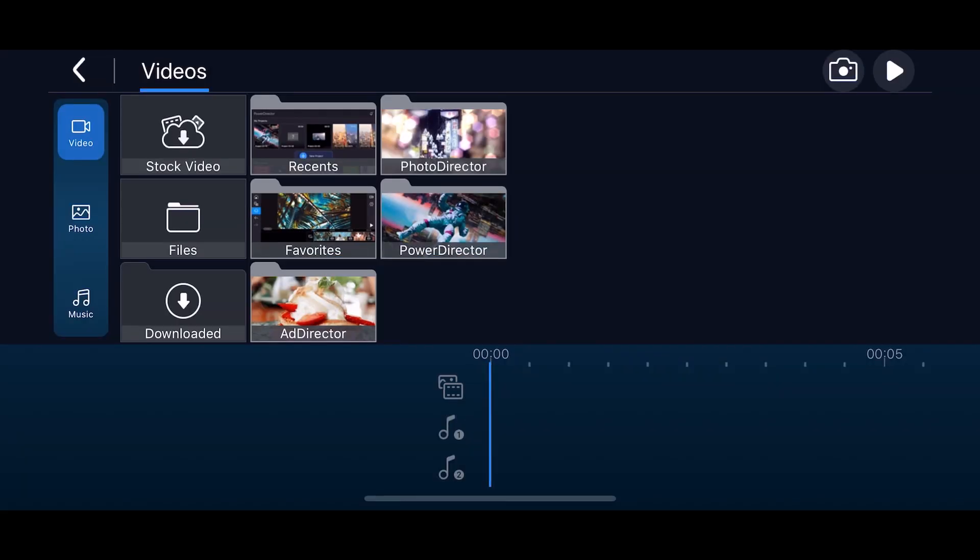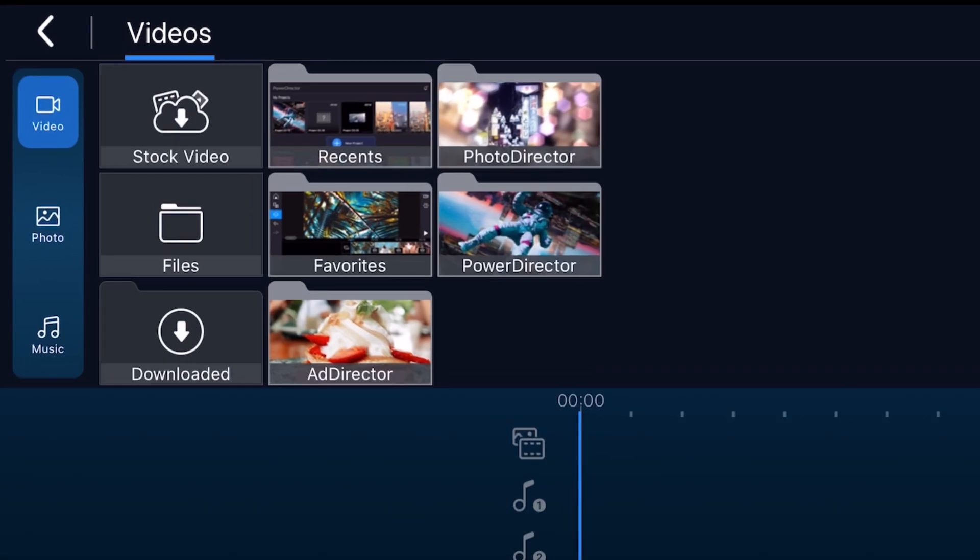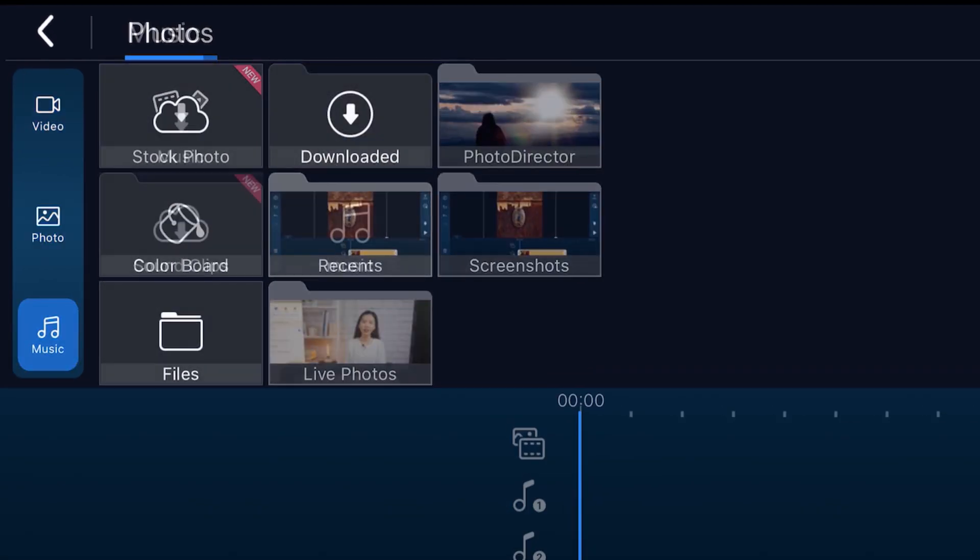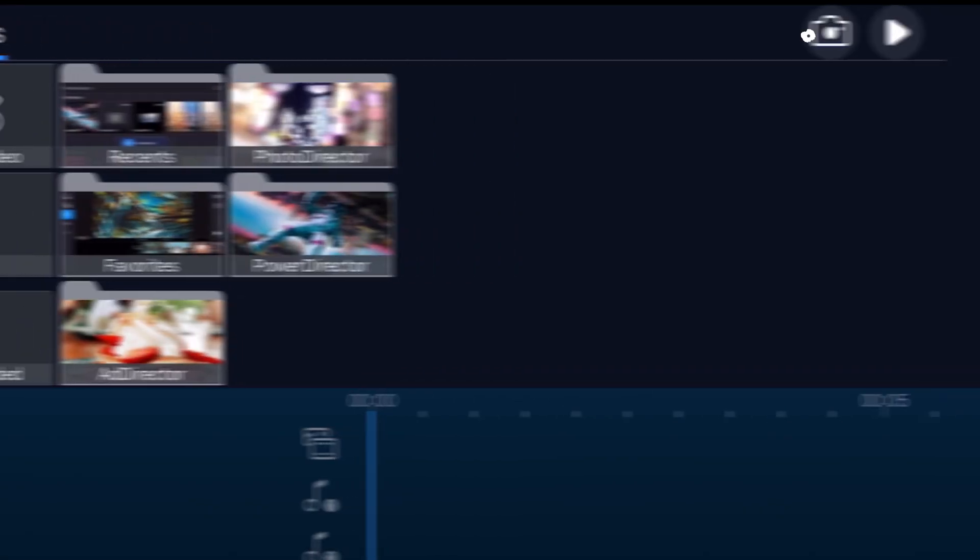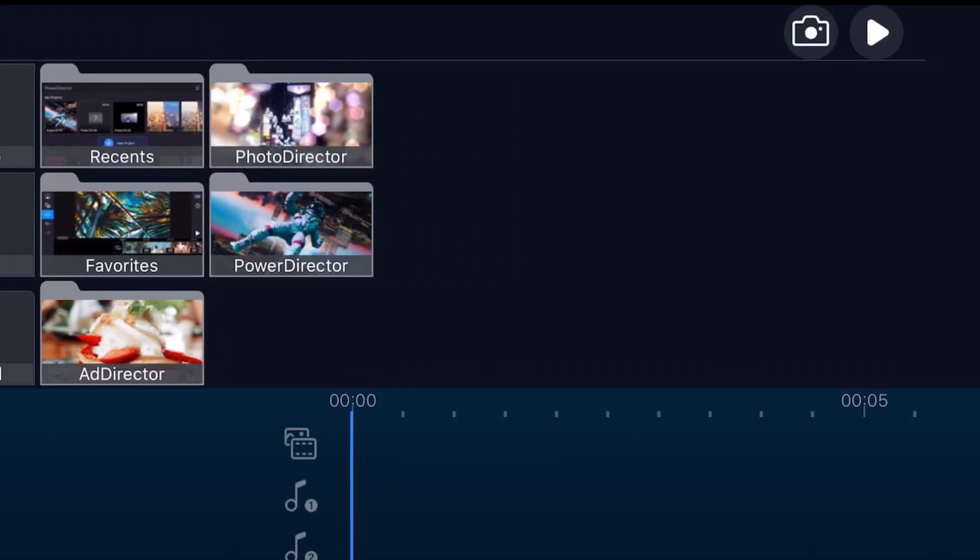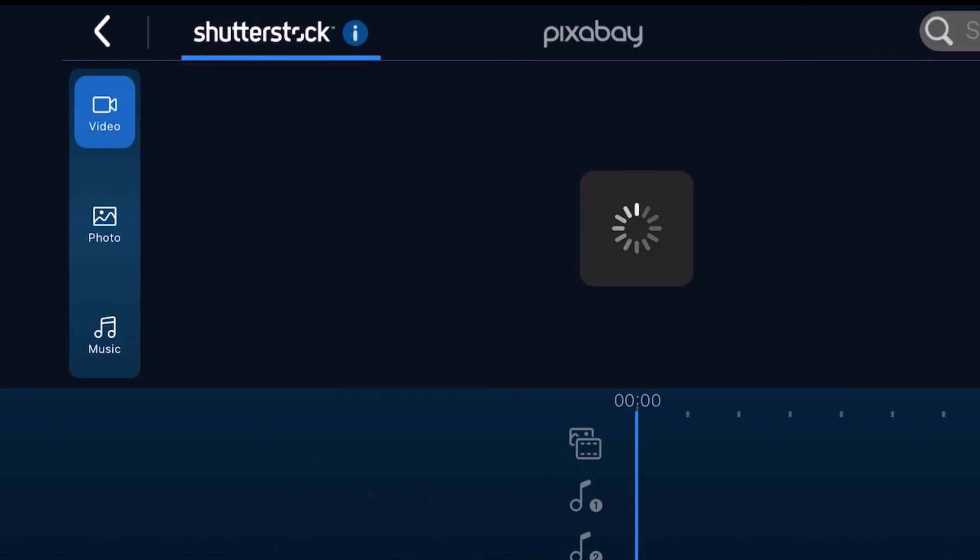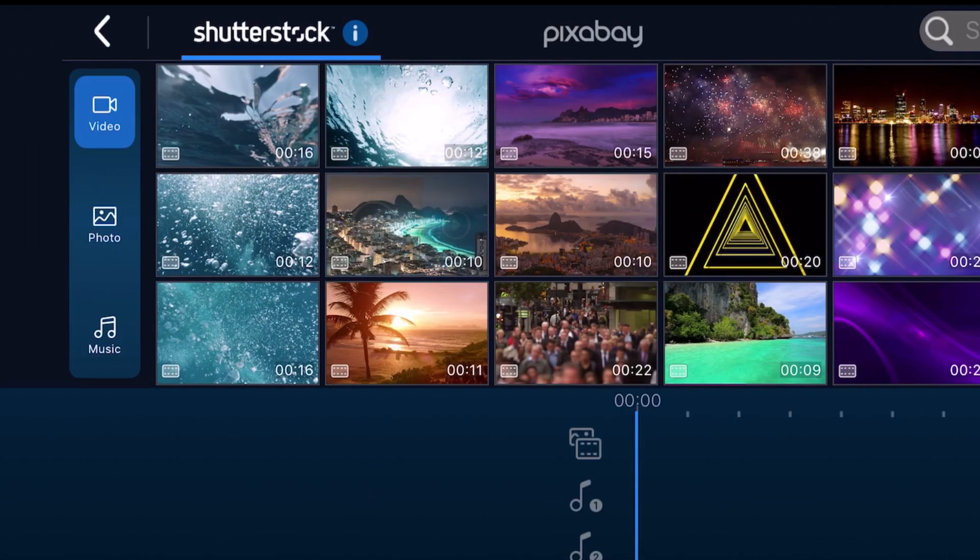Once you've opened a new project, you can add videos, photos, and music stored in your phone or capture new content. If you have a subscription to PowerDirector, you can download and add clips from the integrated stock libraries.